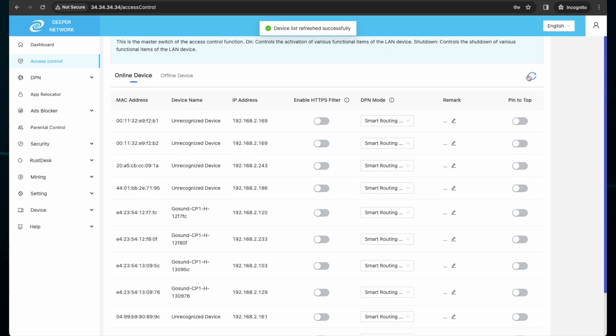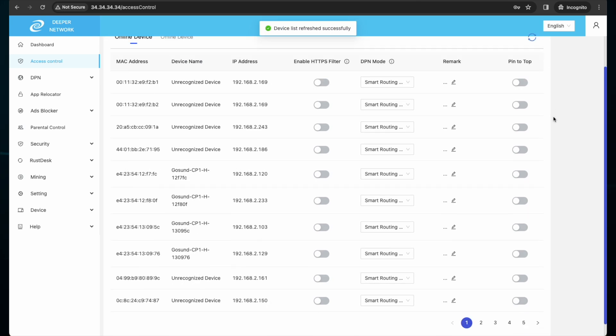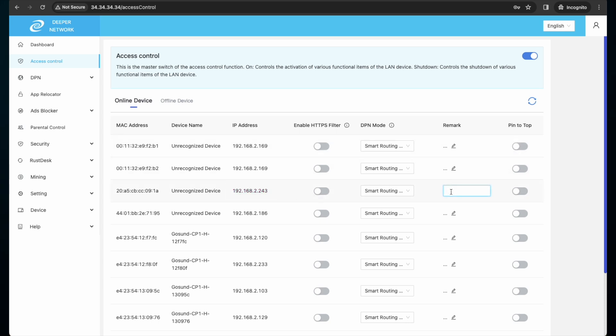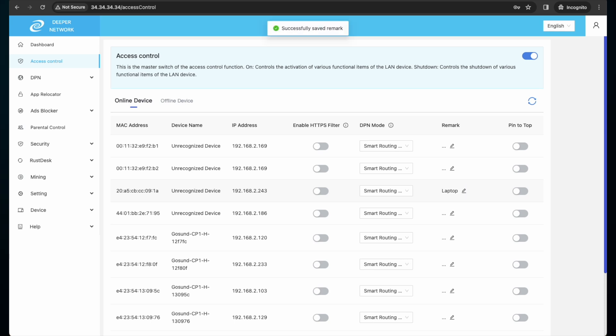I know on my network that this IP address is my laptop, so I will leave a remark to remind myself this is my laptop. I have the following DPN modes to choose from with access control list. Smart route, which will route multiple locations at once.